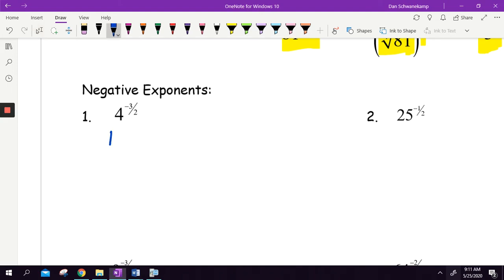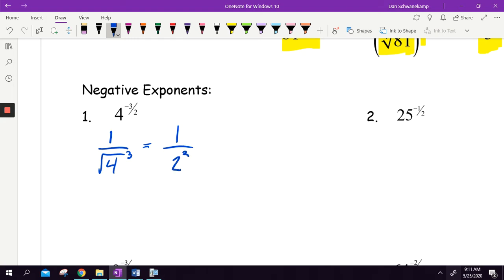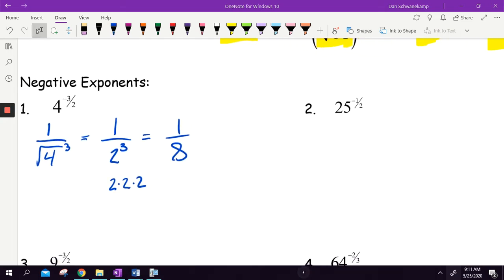4 to the negative 3 halves — so that is going to be 1 over 4 to the 3 halves. That's my root, so it's a square root, and then I'm going to cube it because of the third power. I always do roots first, so the square root of 4 is 2, and then 2 cubed would get me 1 eighth, because that's 2 times 2 times 2.